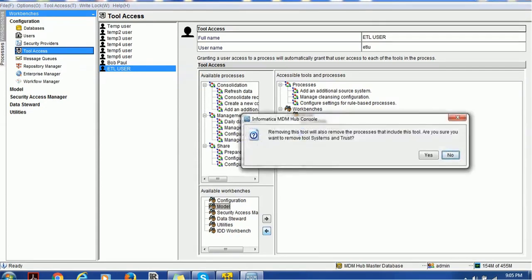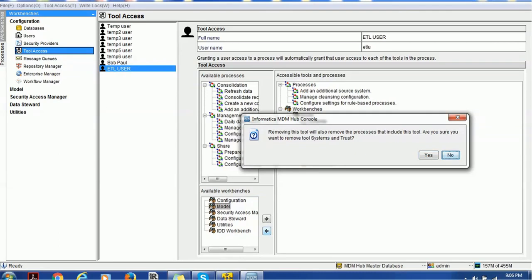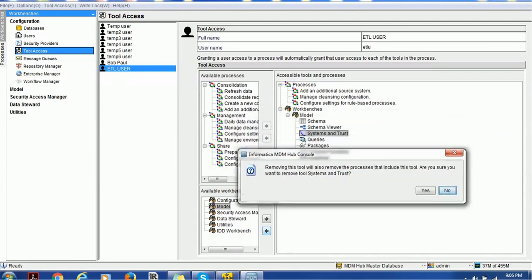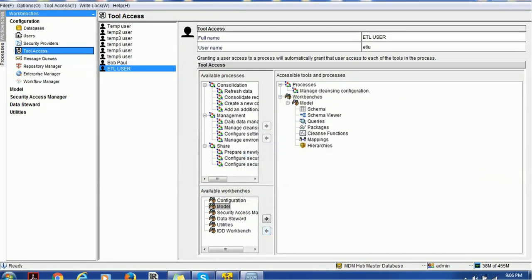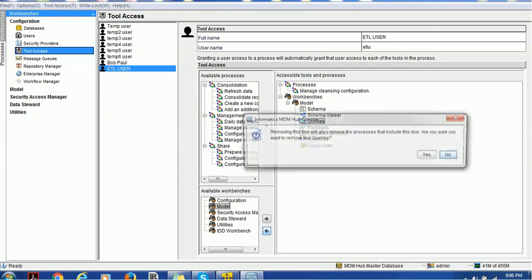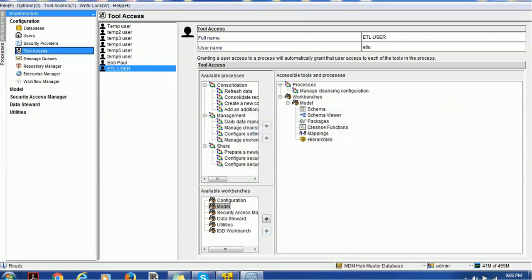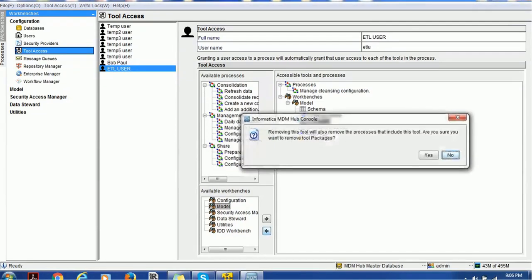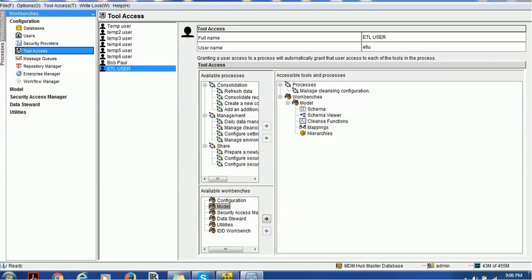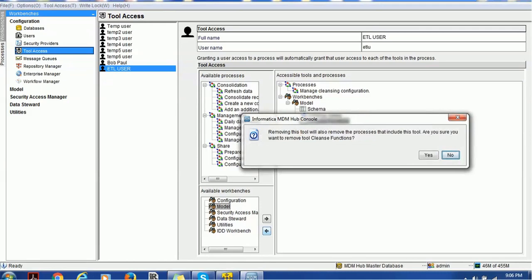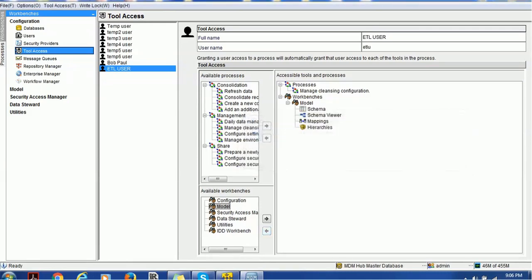It's very simple. Select those components which are not required for the given user and click on the backward arrow. It will show a popup saying that removing this tool will also remove the processes that include this tool. Are you sure you want to remove the tool? Click yes. When you move the model section, the corresponding processes related to system of trust will also be removed. Let's click yes and the system of trust process is removed. Similarly, remove queries and packages. Can we remove multiples? The answer is no, we cannot have multiple selections. We have to do one at a time because it gives more control. There are some components where you don't want to remove the processes also, that's the reason we have this control.